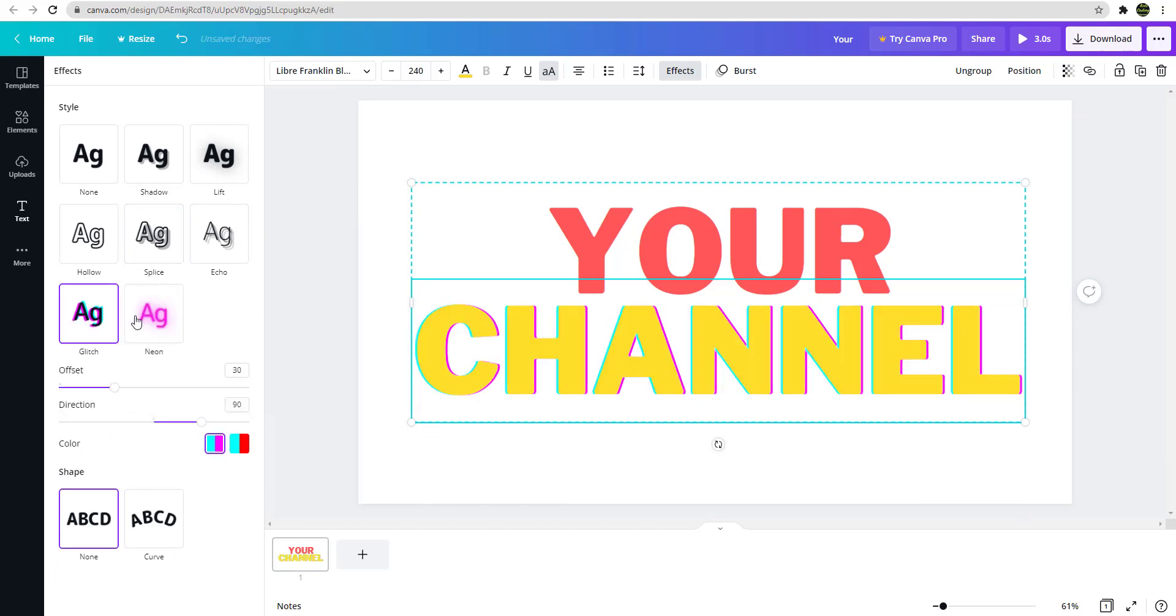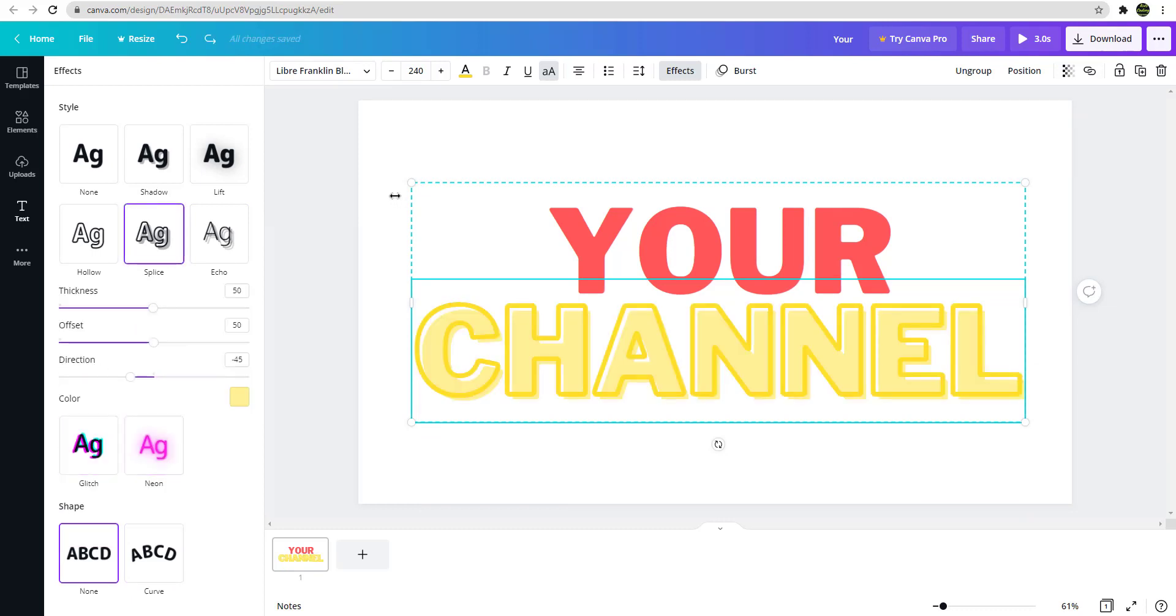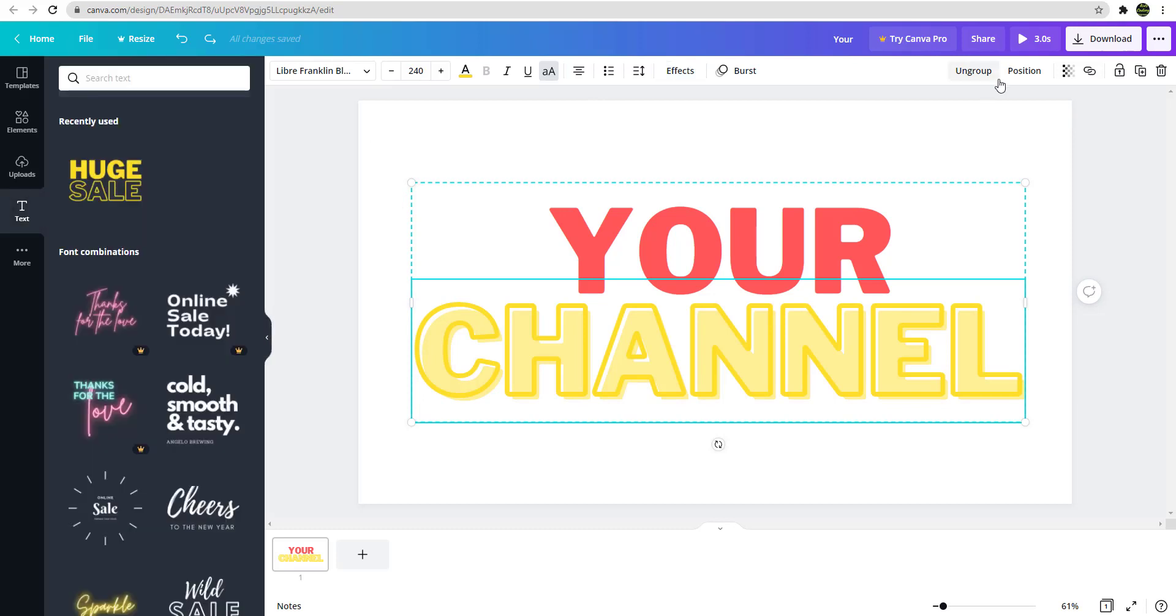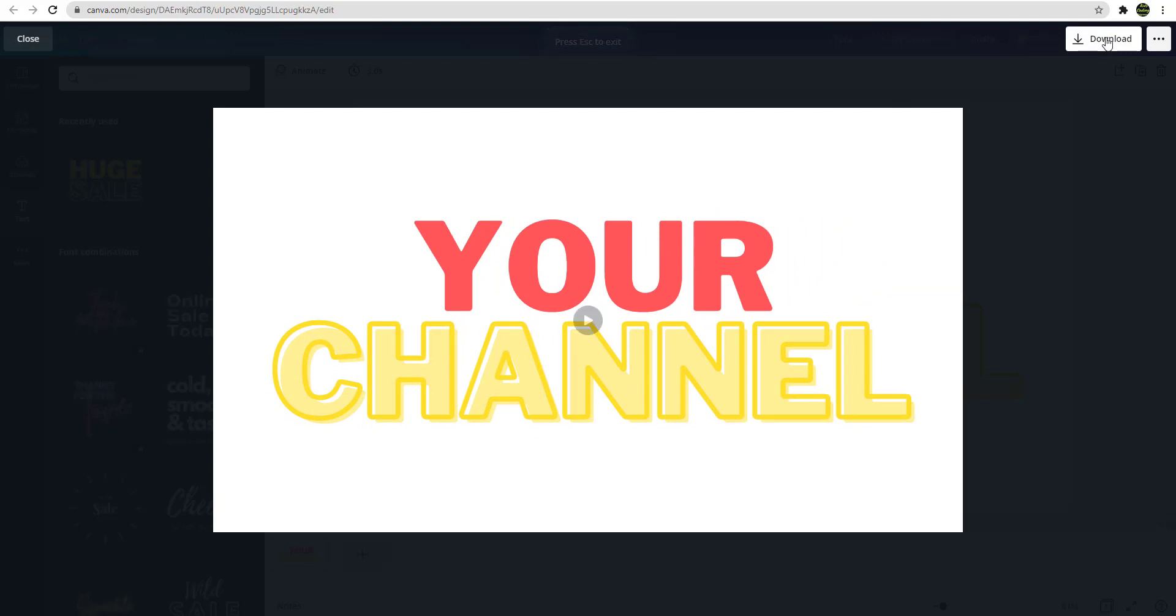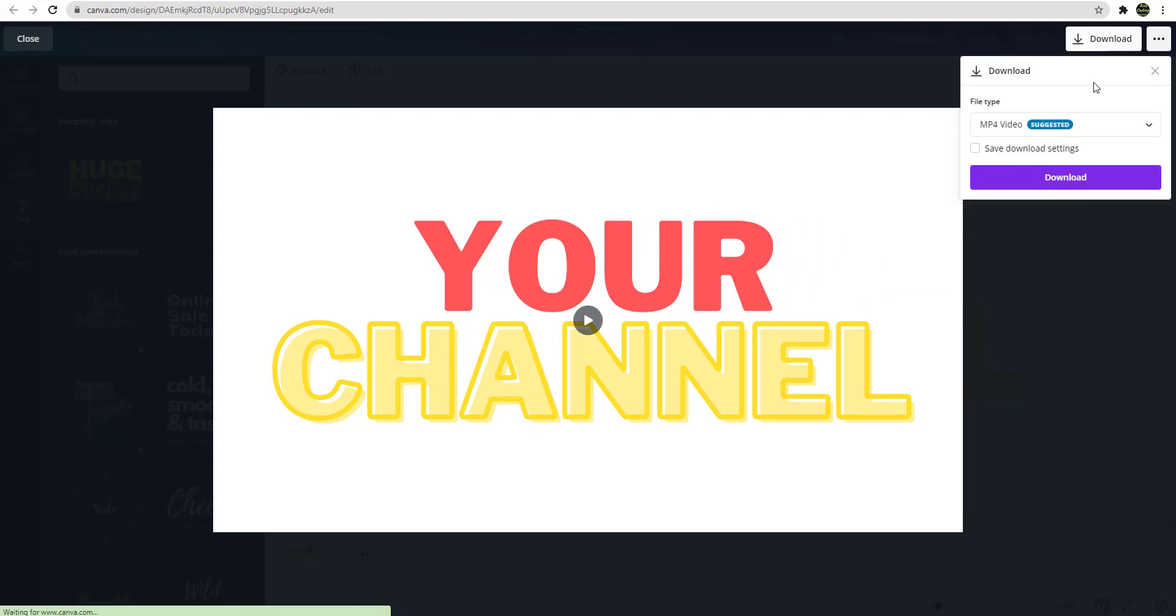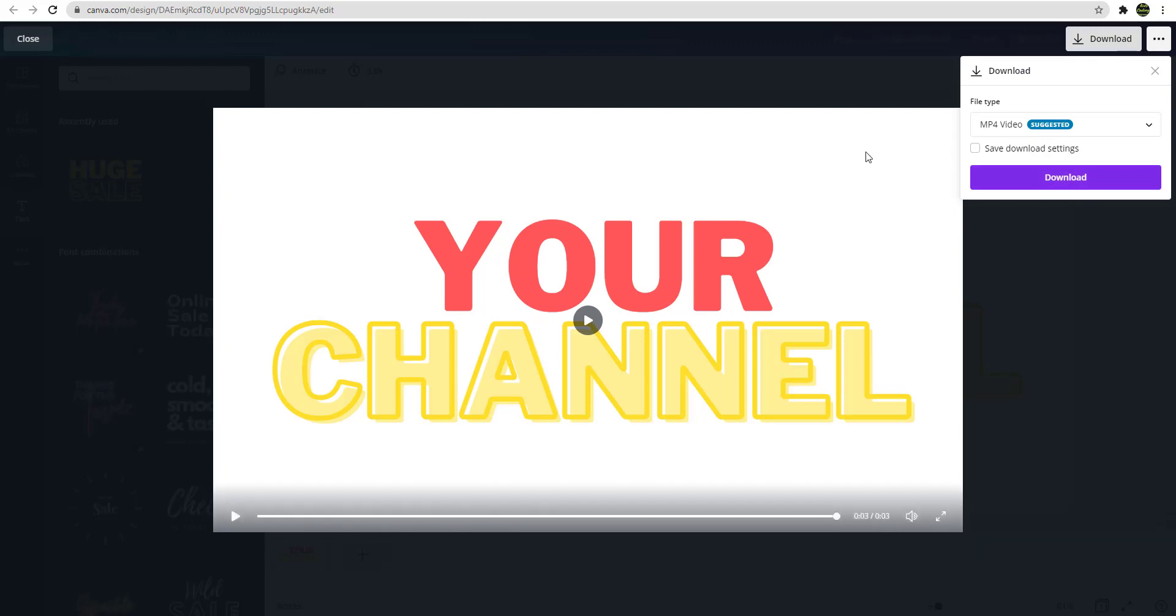You can change it to something like this as well, whatever you want. And then you can just like, after you play and then if you're satisfied with this, you just download. So when you download it, it will save it like an MP4 file.